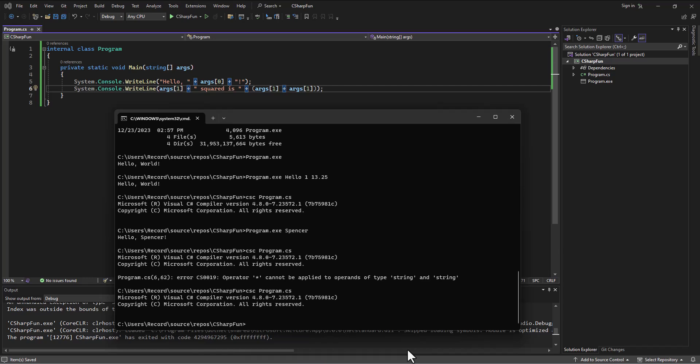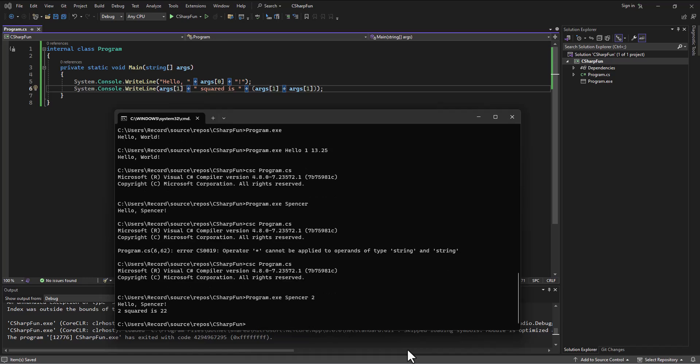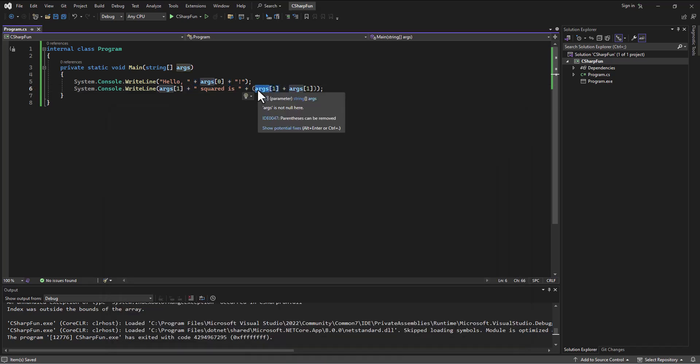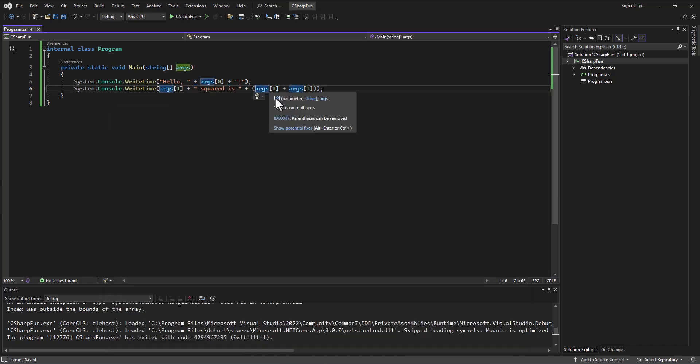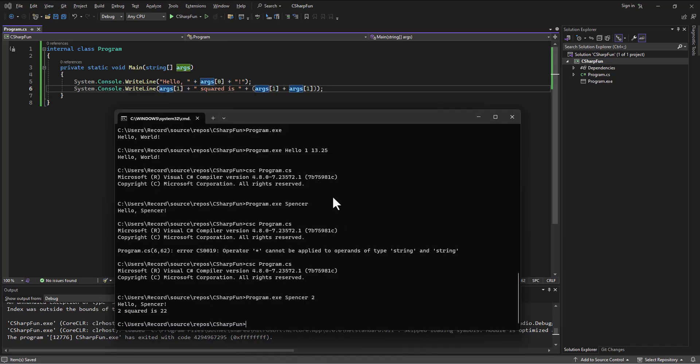But if I try to run this now, so if I say program.exe, and then I give it the first parameter, Spencer. You can use your name there. And then I give it the second parameter, 2. It's going to say 2 squared is 22, which is obviously not right. What's it doing? These are currently strings. So it's like they're words. So it's just concatenating one word to the other word. So it's getting the 2 and concatenating it to the 2. So this isn't 22, this is 2, 2.